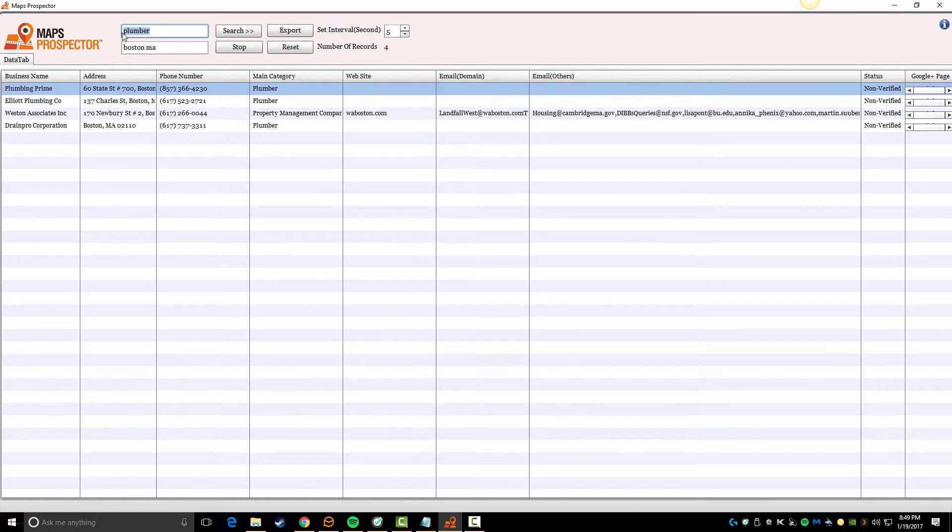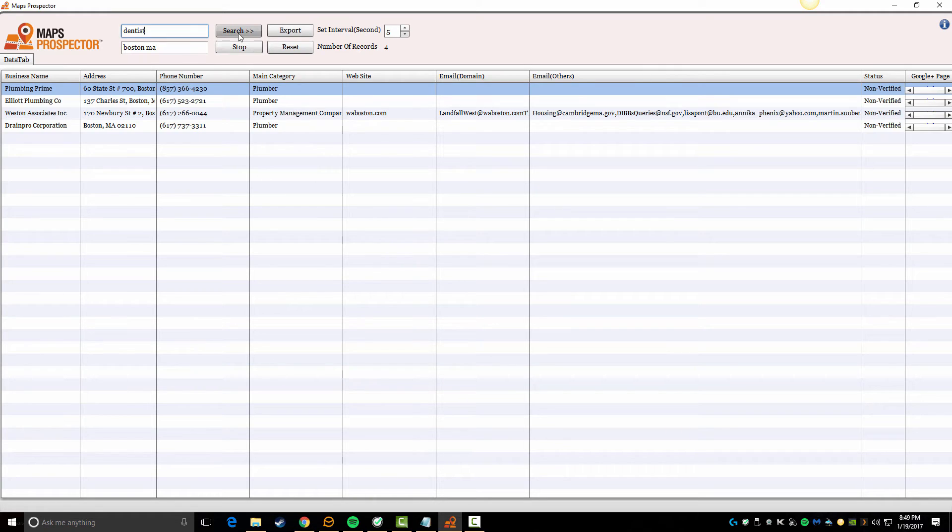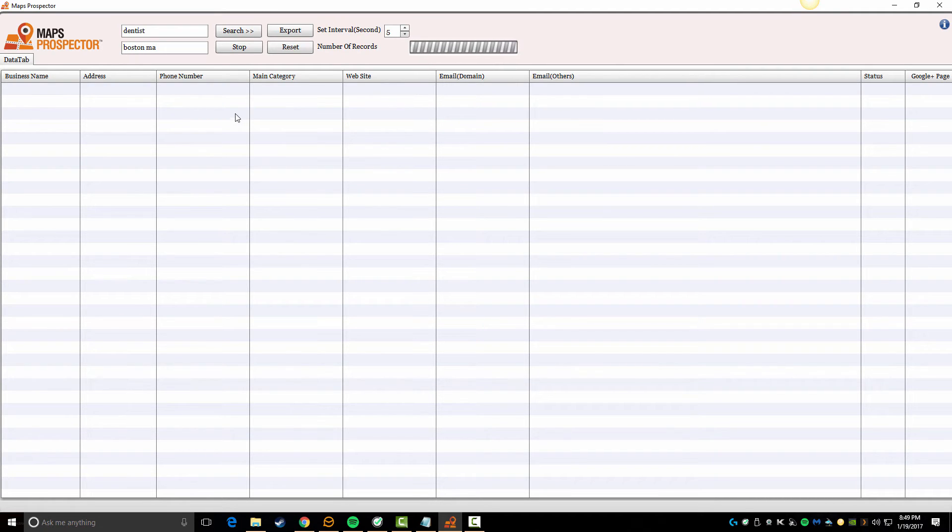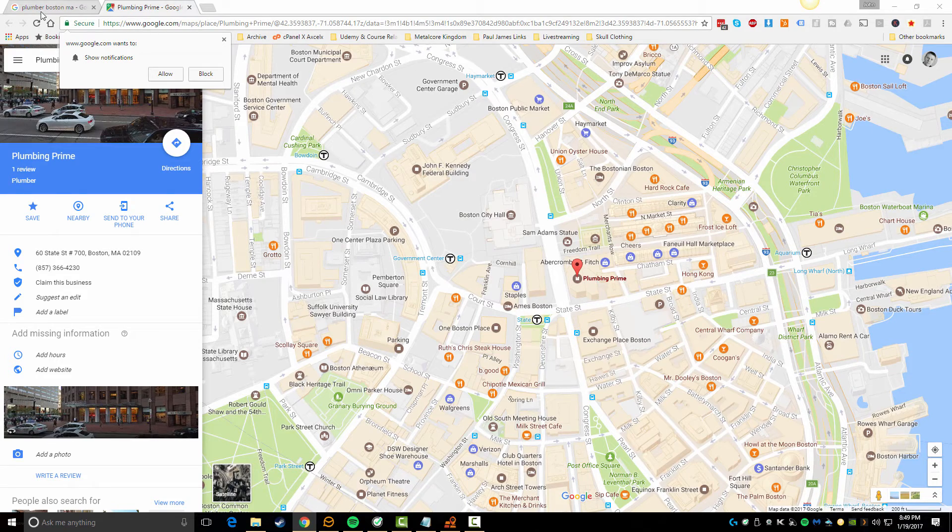So you can do this in pretty much any niche. I could type in like dentist and if I hit search, it'll clear this and it'll start coming back with the results. Again, it does take a little bit of time, but this tool is gonna ultimately save you a ton of time.